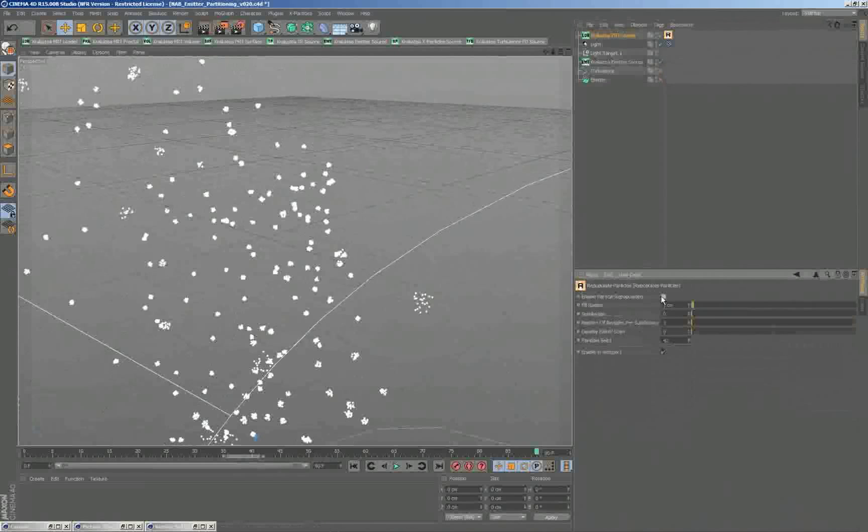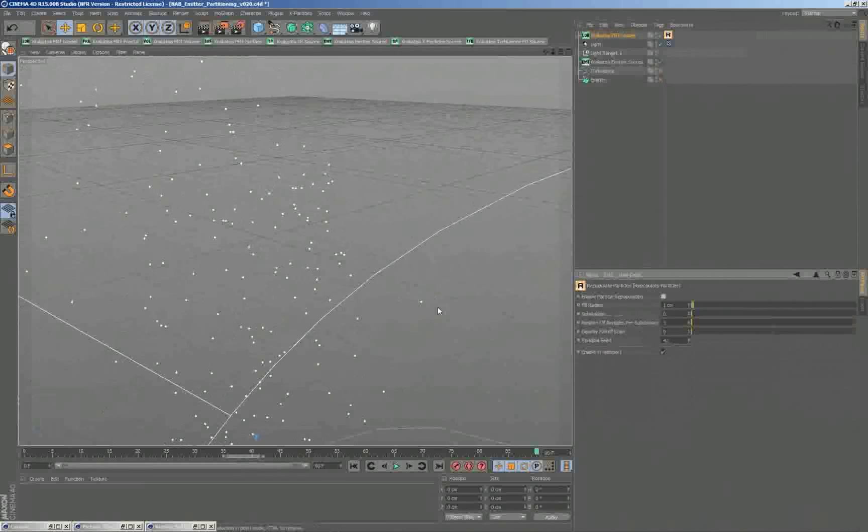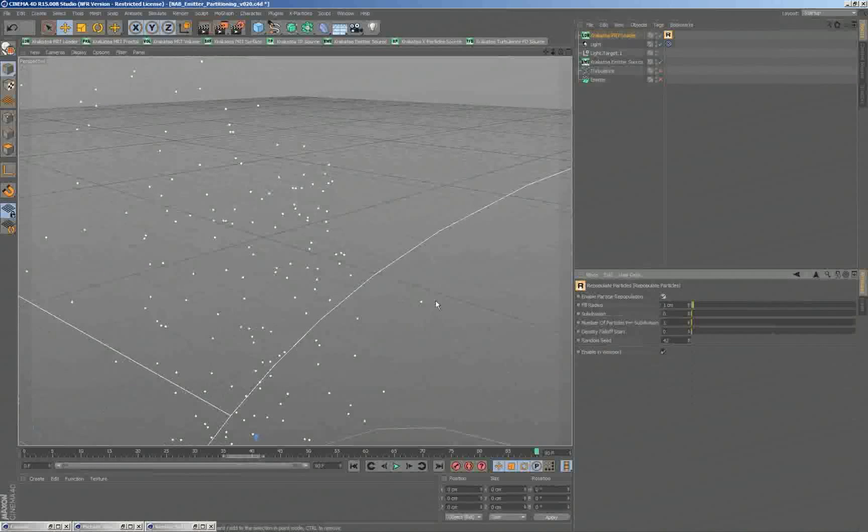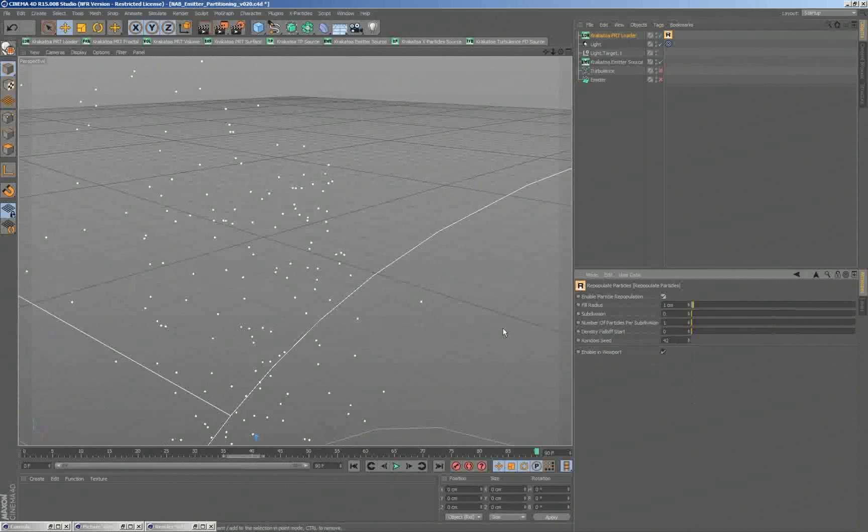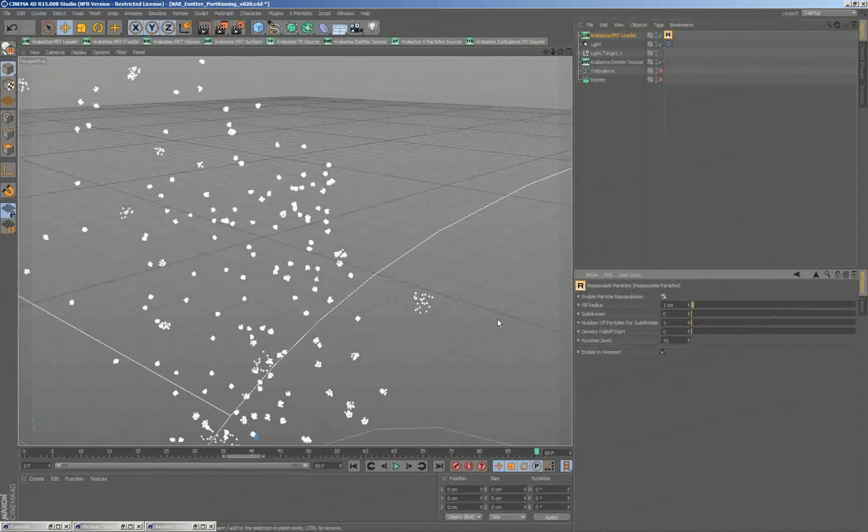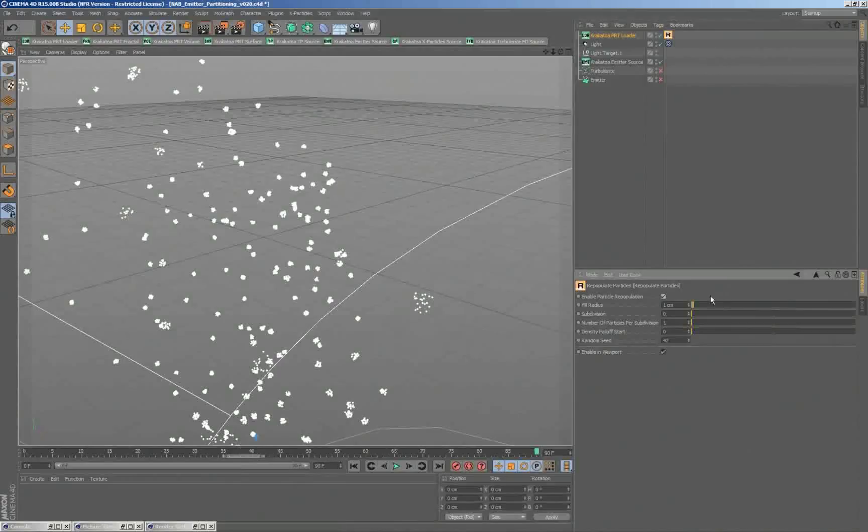Here it is without, there is one particle here, and here within one centimeter radius around it, we are now generating new particles which are distributed there.